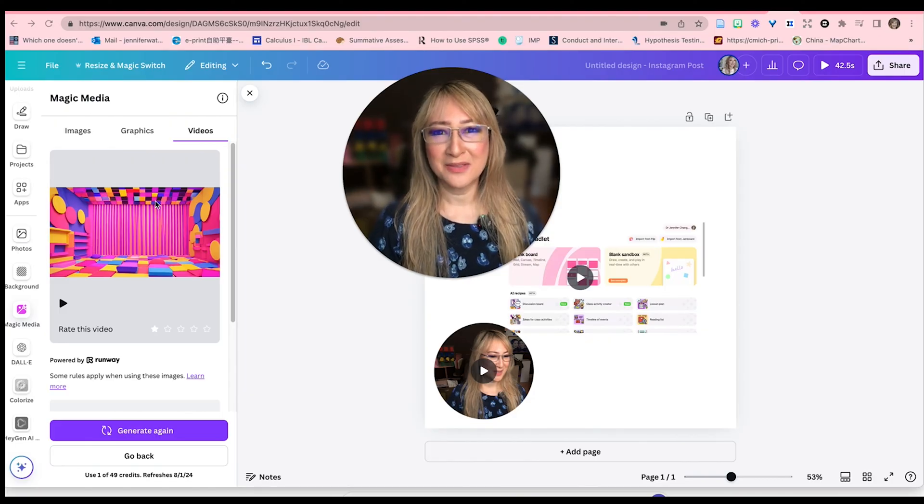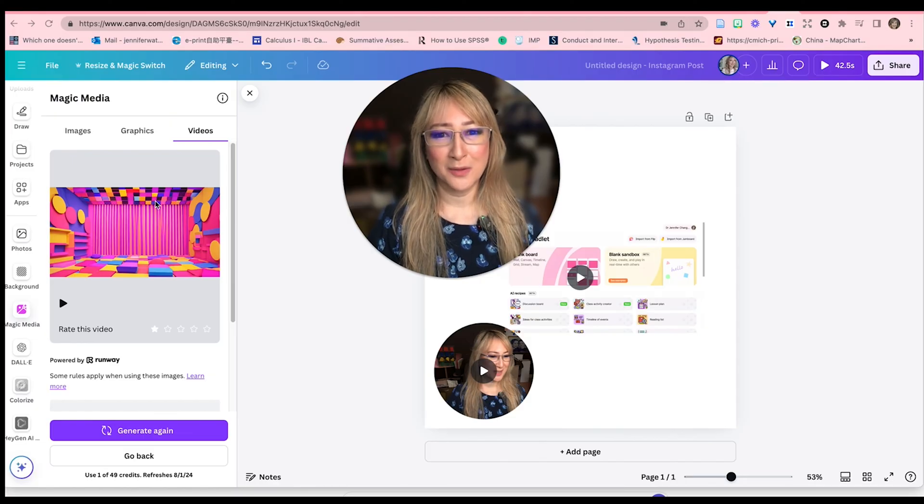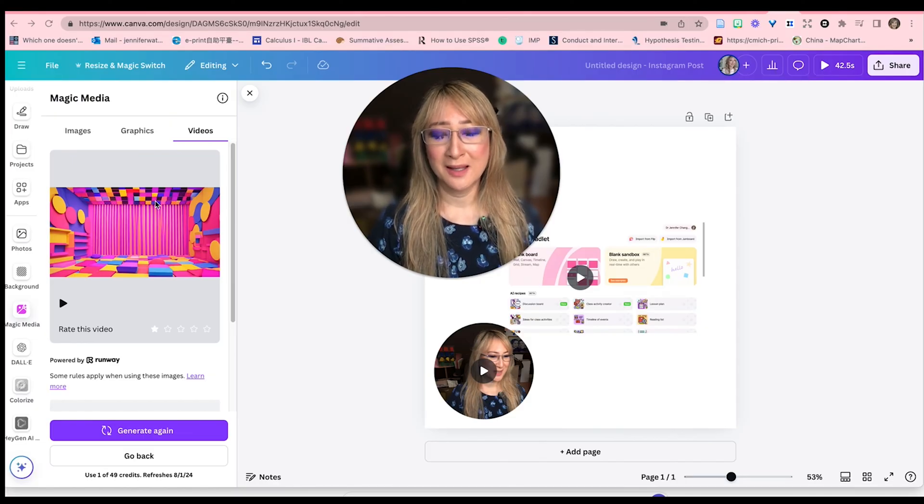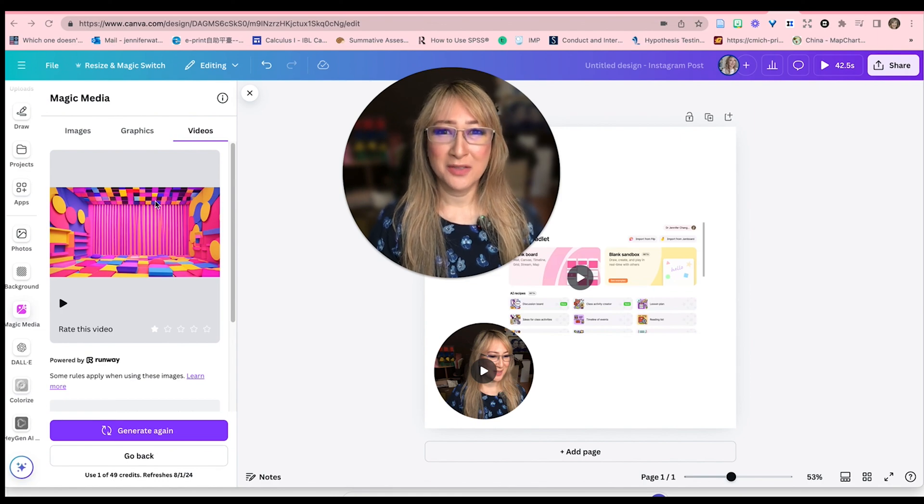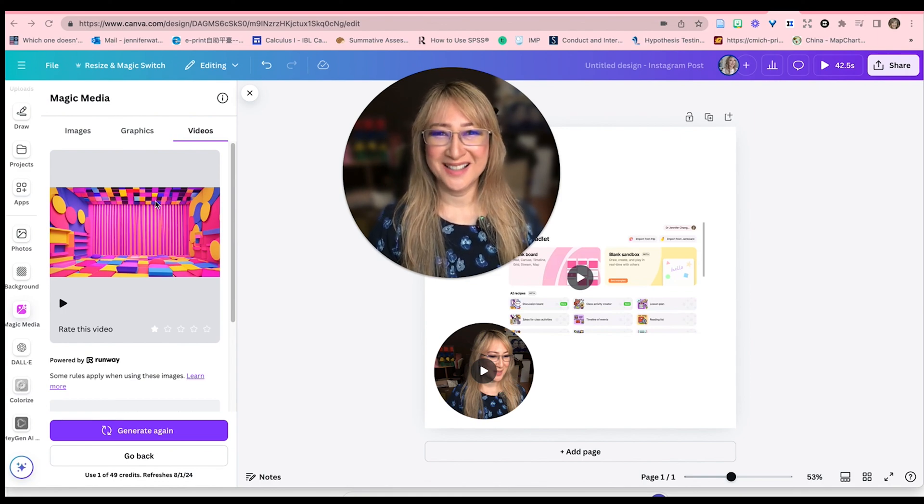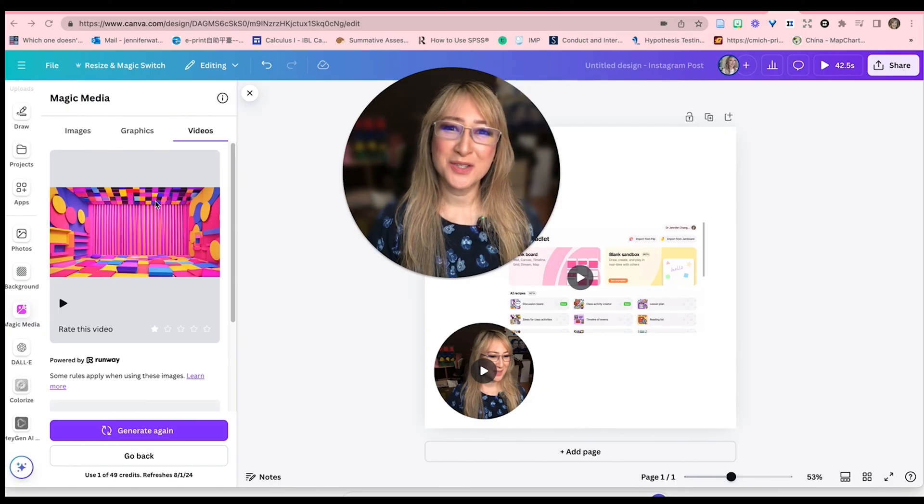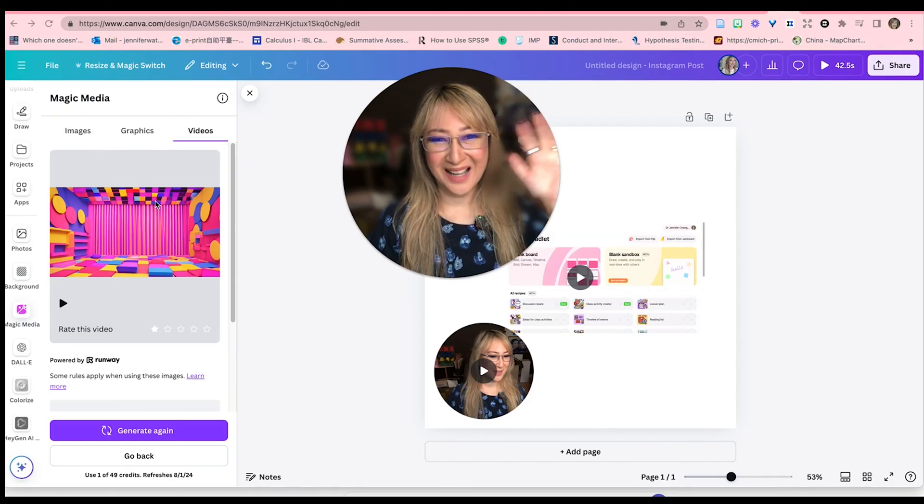Lastly, I want to say thank you Canva for giving educators in the world this wonderful, powerful tool and giving them the pro access so that we can really enhance learning for our students. Thank you so much for joining me this week. And I hope to see you next time. Bye.